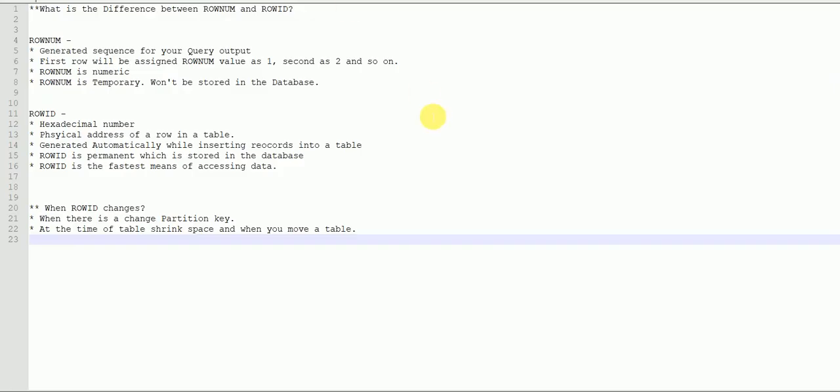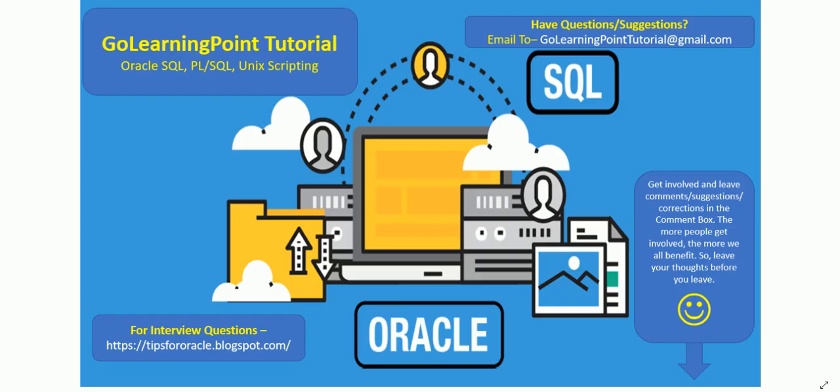So those are the key differences between rowNum and rowID, and the possibilities where rowID can change. Thanks for watching — please like, share, and subscribe to my channel.